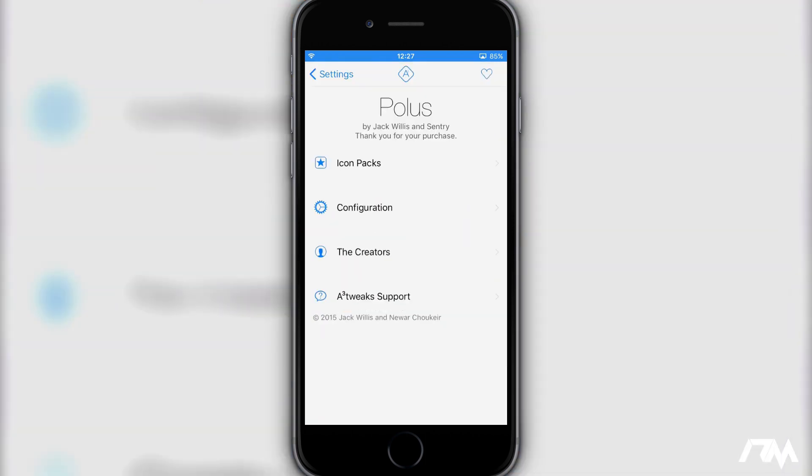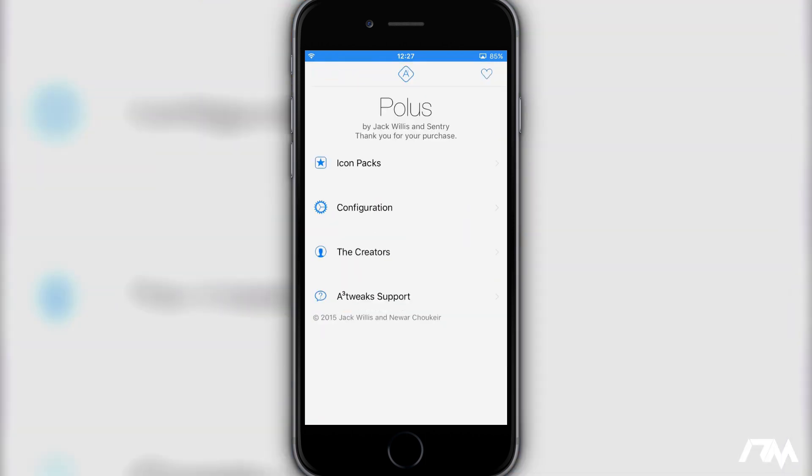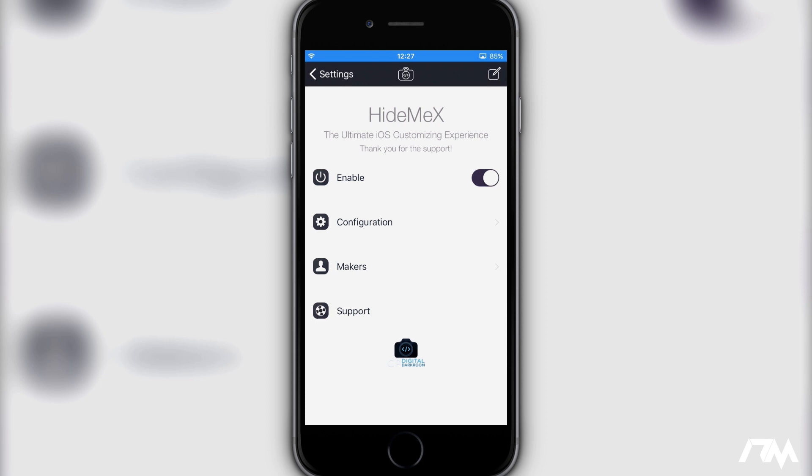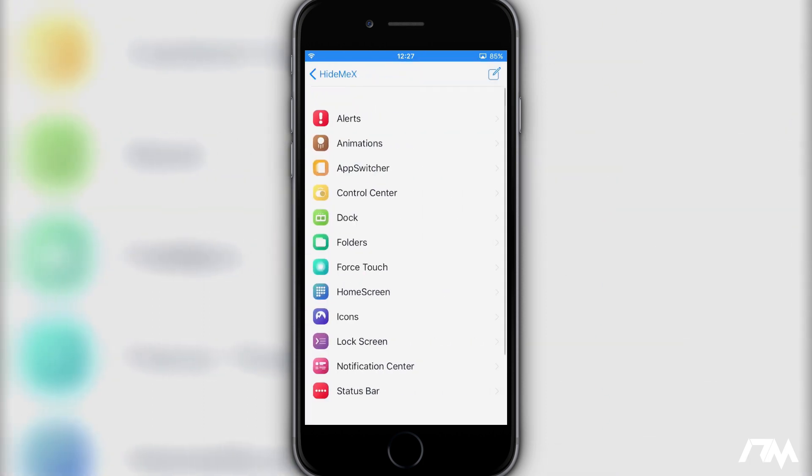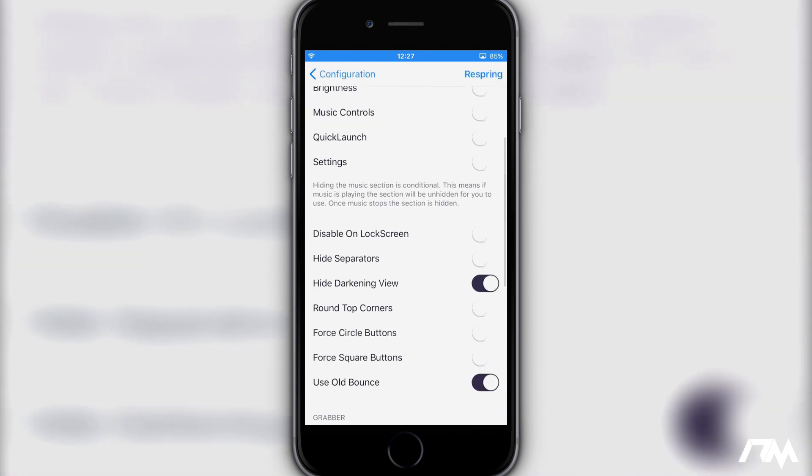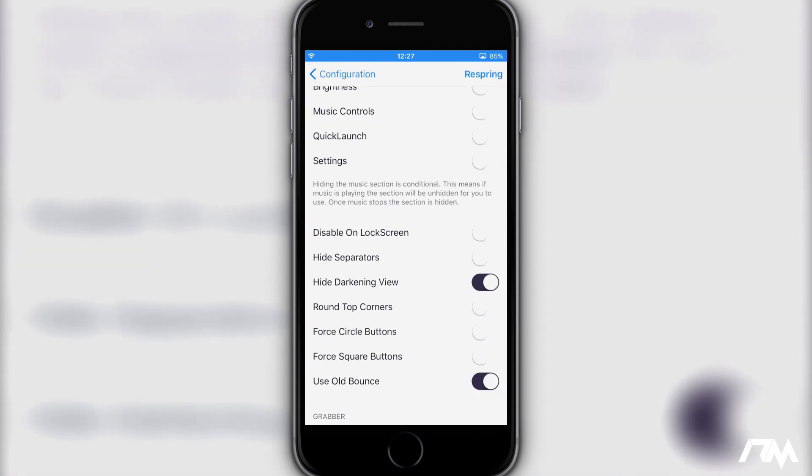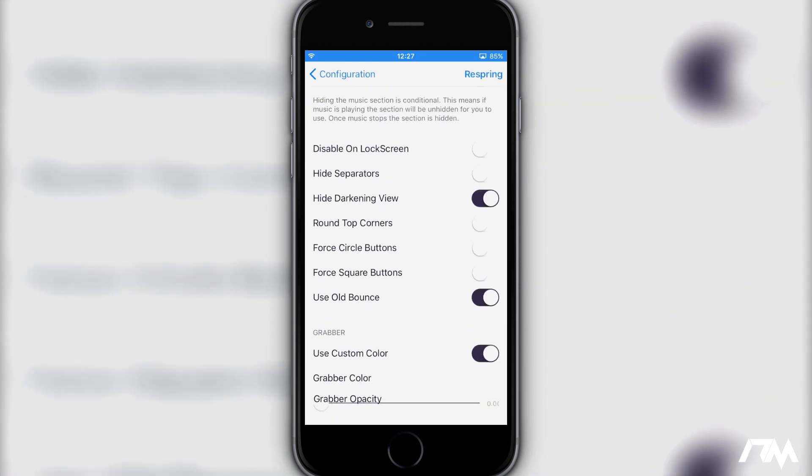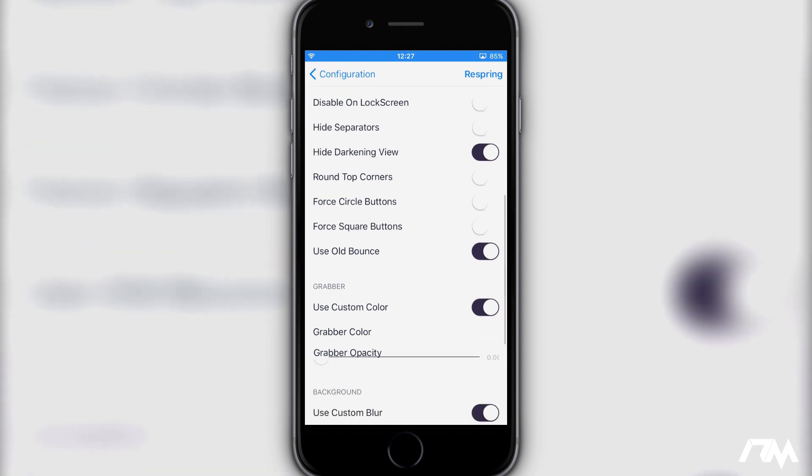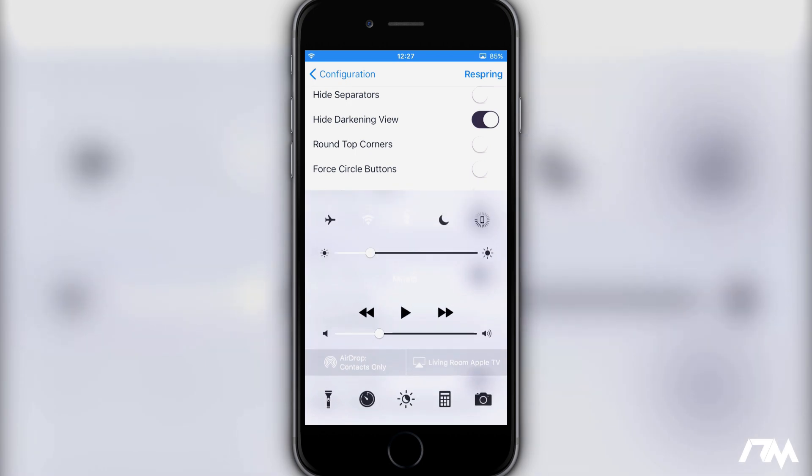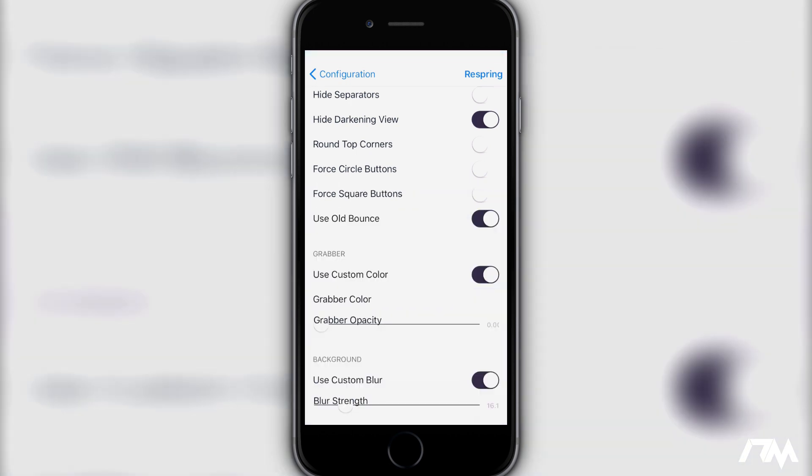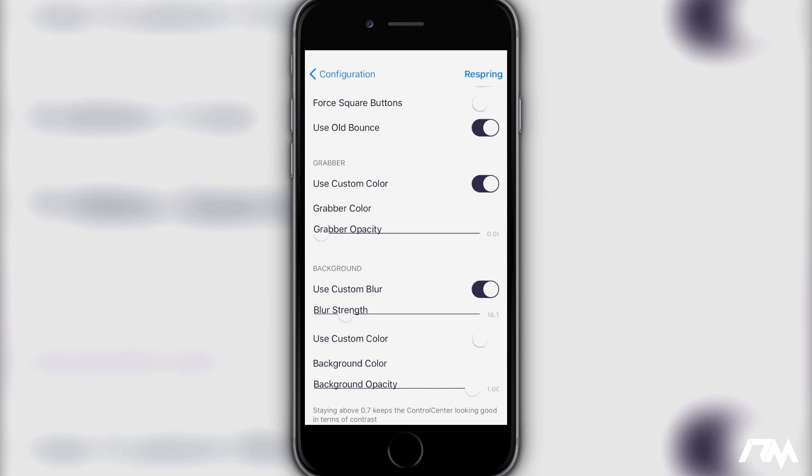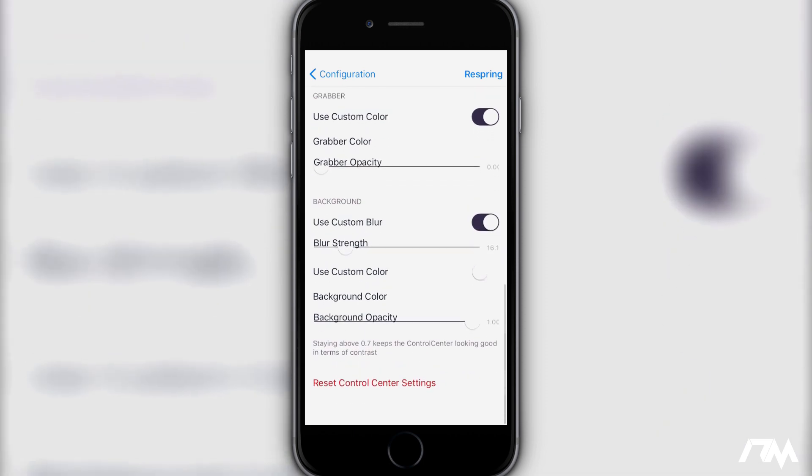So if we go into Settings here I'm not going to go through everything you can do with Hide Me X because it's pretty insane. But here are all the different areas that you can customize. Like I said I did Control Center. If you swipe down you can hide the darkening view. You can use the old bounce which I'm using. You can custom color the grabber. I made mine completely transparent that way there's no grabber on Control Center which I think looks really good. You got your custom blur background as you guys can see I have that enabled. That's the value I'm using if you guys want to mimic that and make yours look the same as mine.